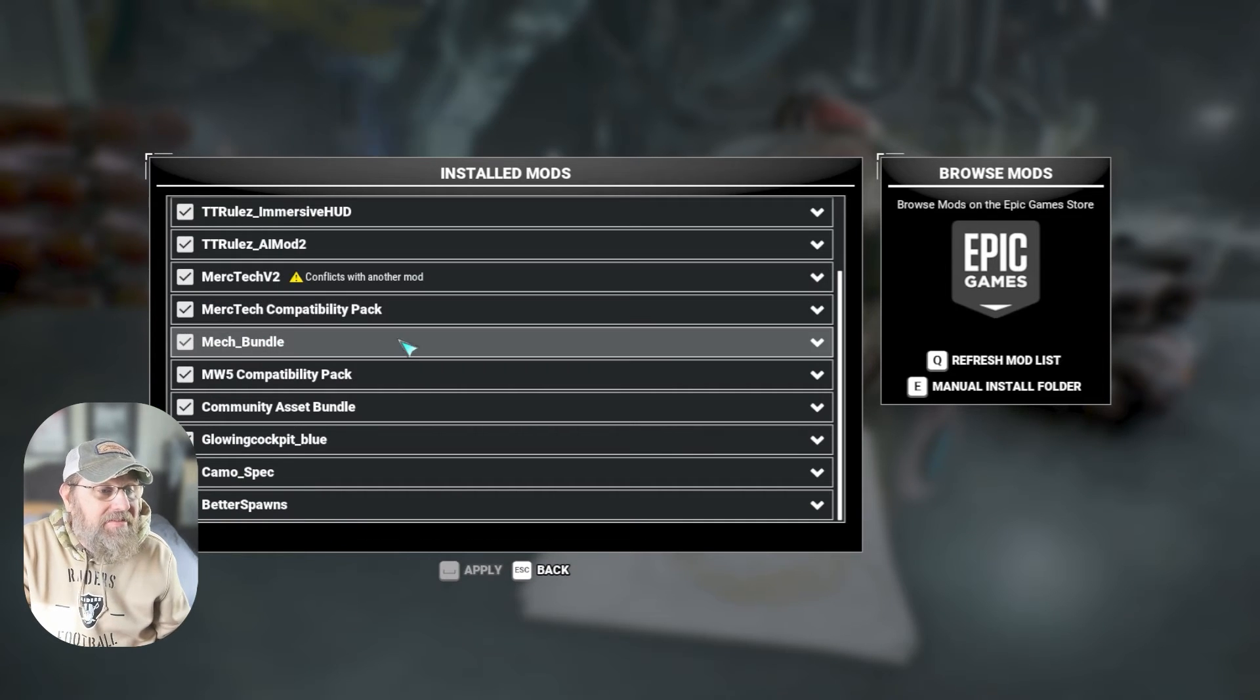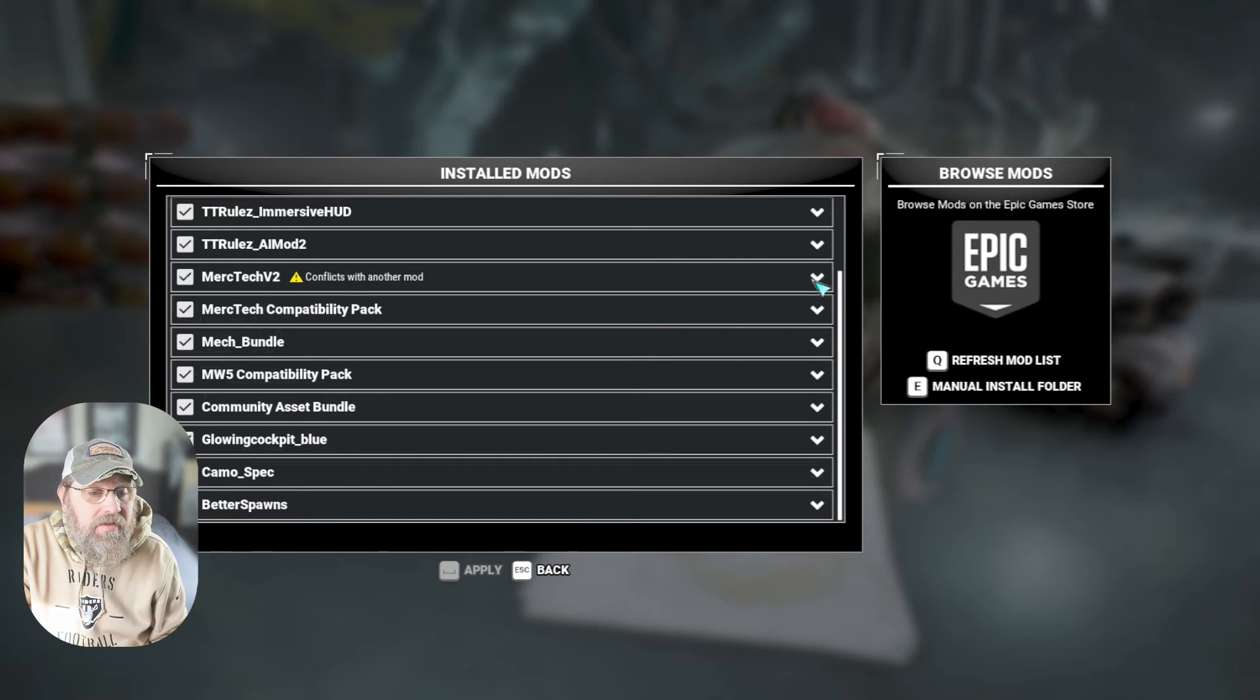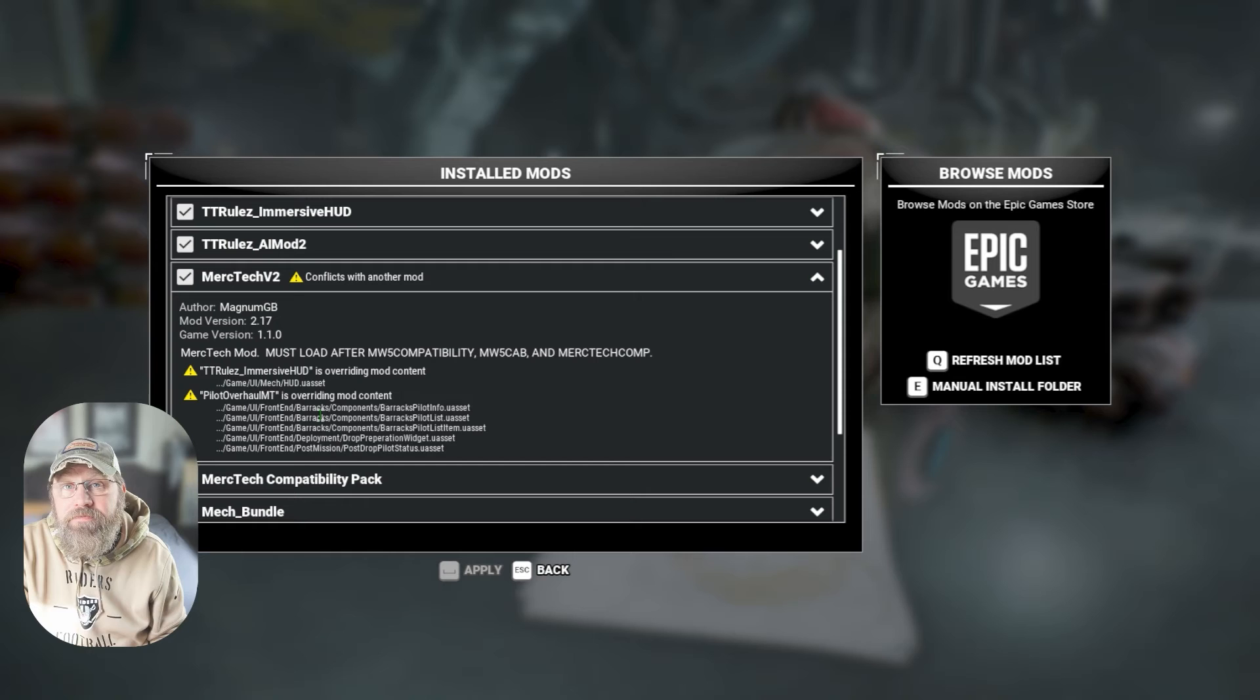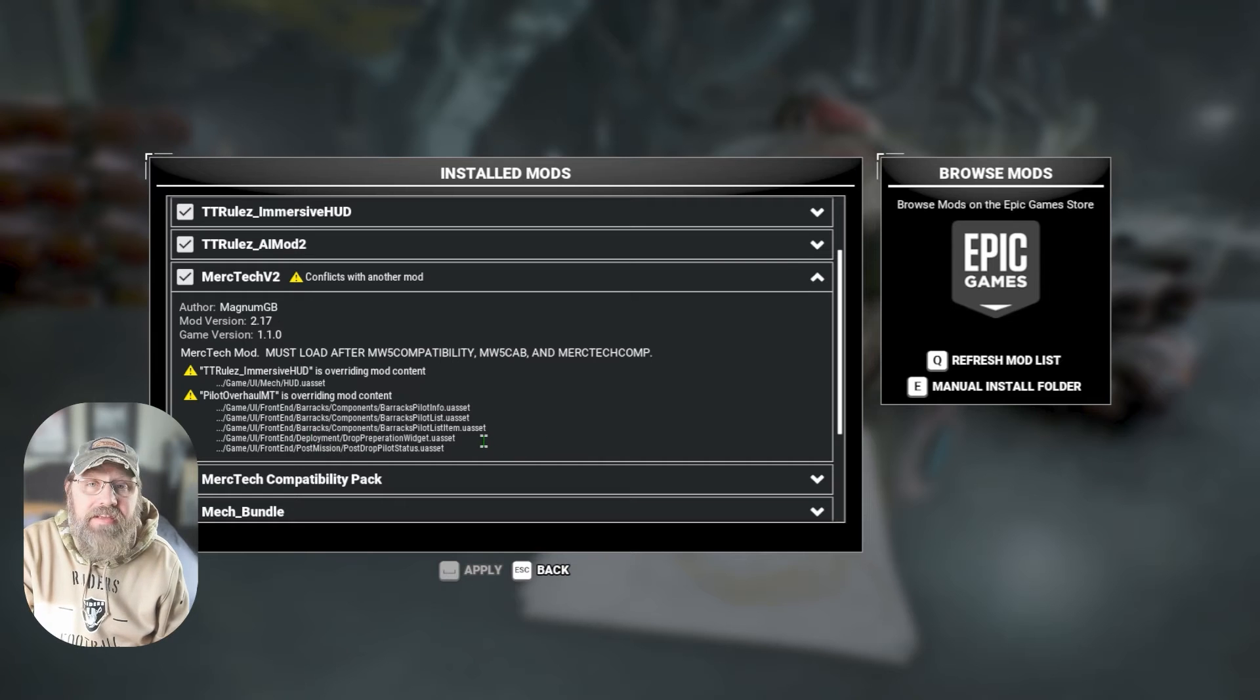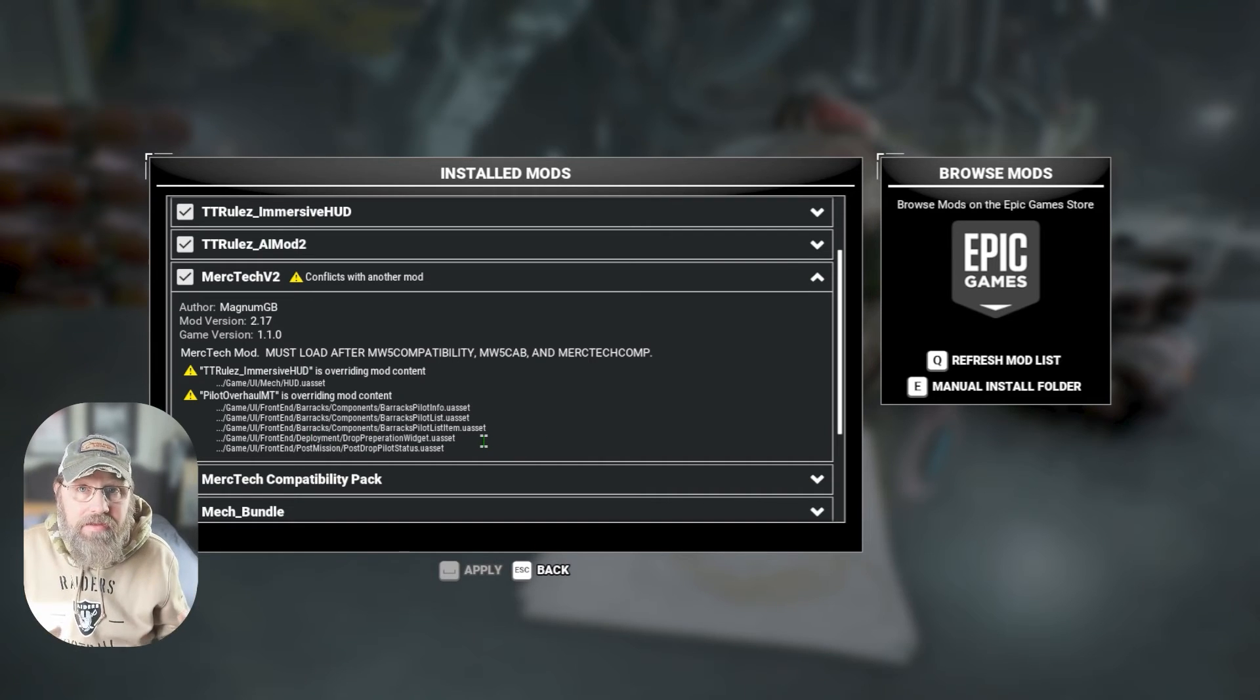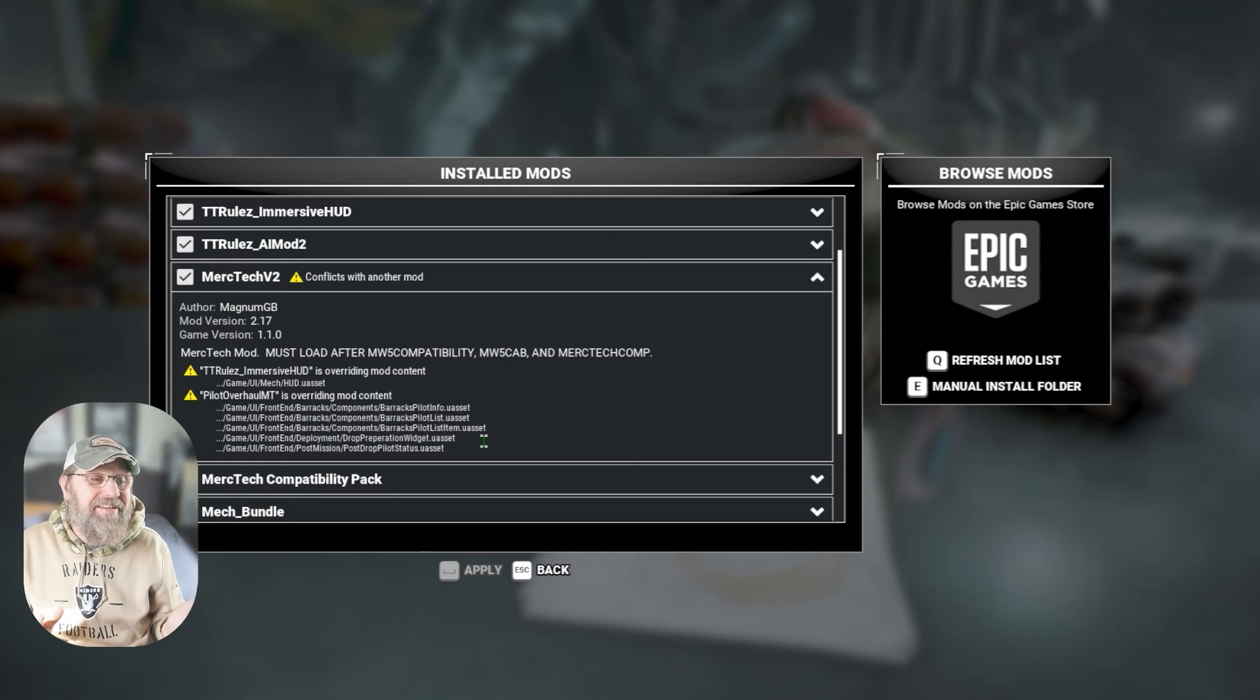If the game sees a conflict, it will tell you. It'll say conflicts with another mod. You can hit this little carrot over here, drop it down, and it tells you we have two different conflicts. Tabletop rules is overriding this asset and pilot overhaul is adding this asset. Sometimes that's okay. Sometimes it's going to break. It's up to you to figure that out in a lot of cases.